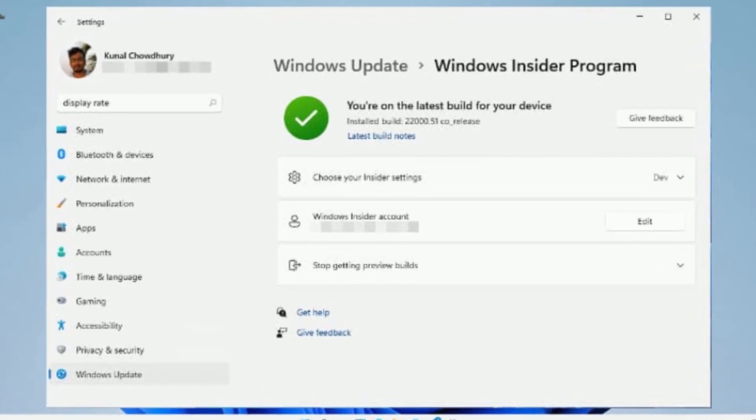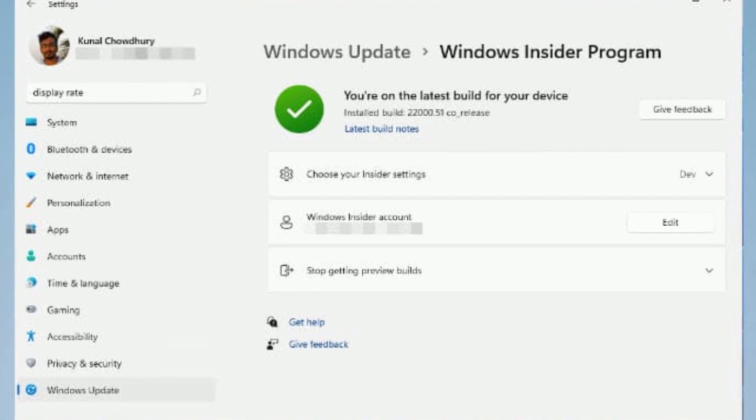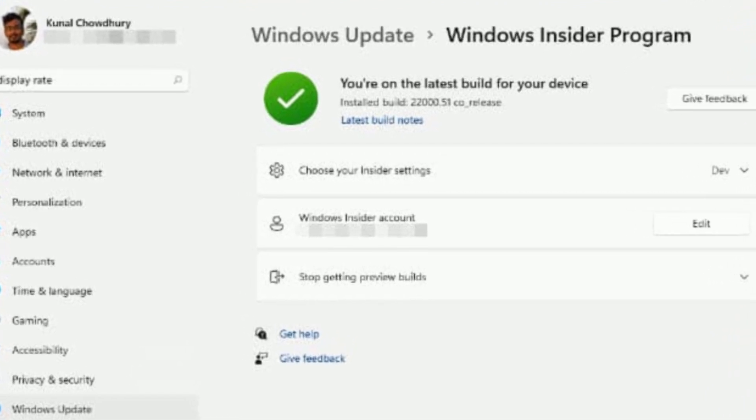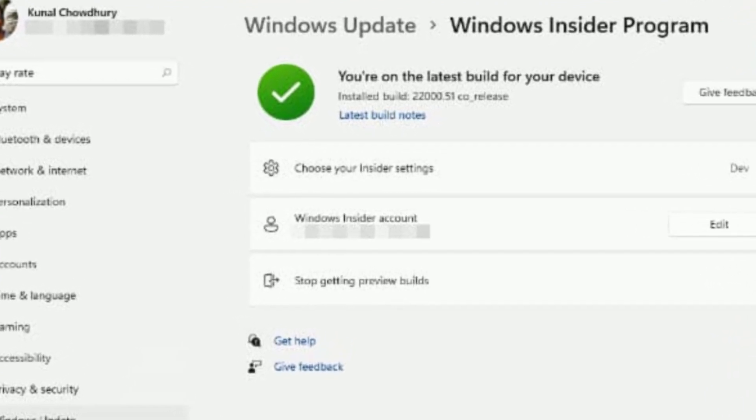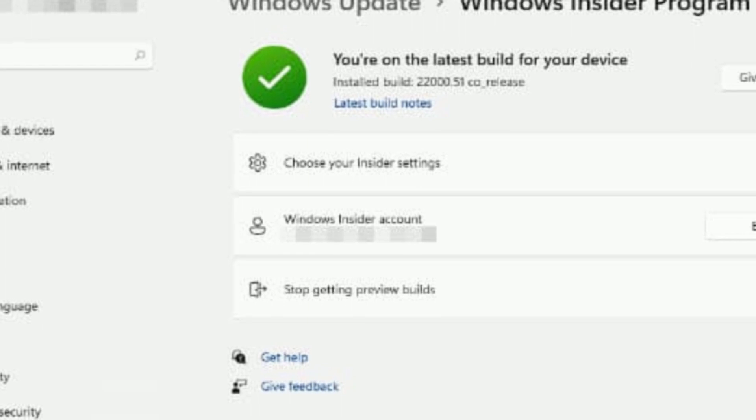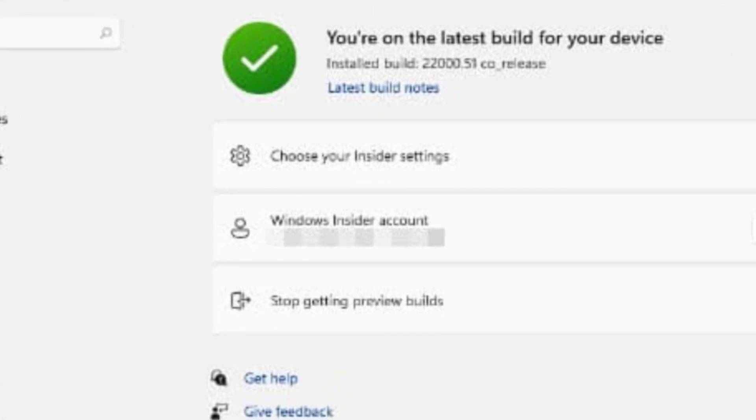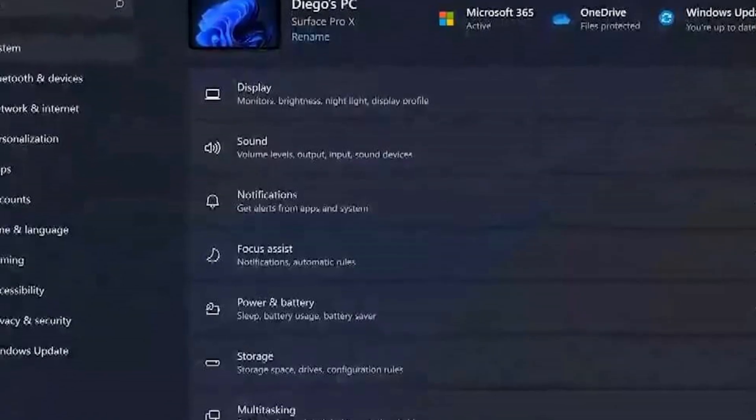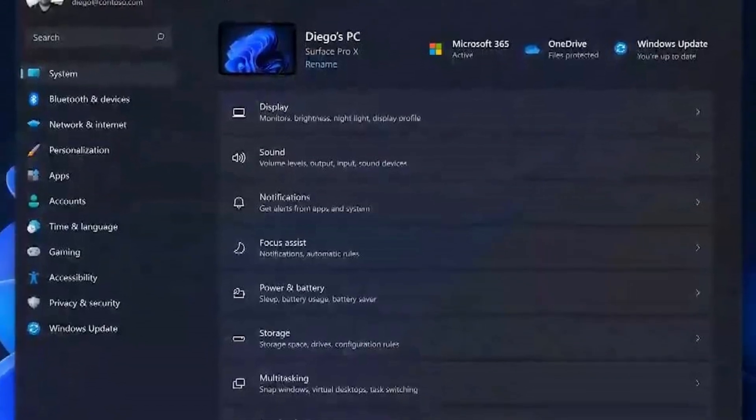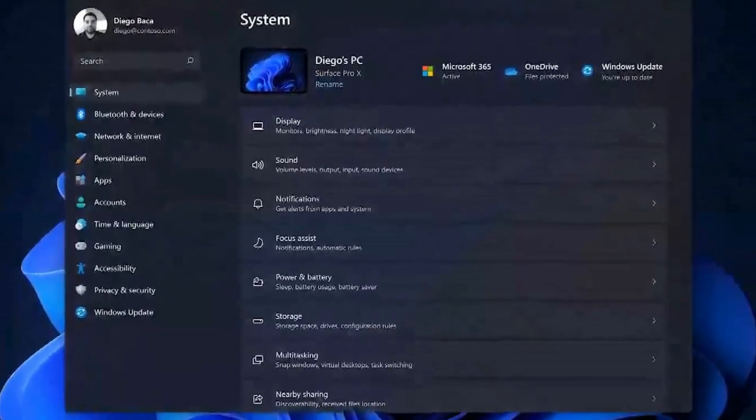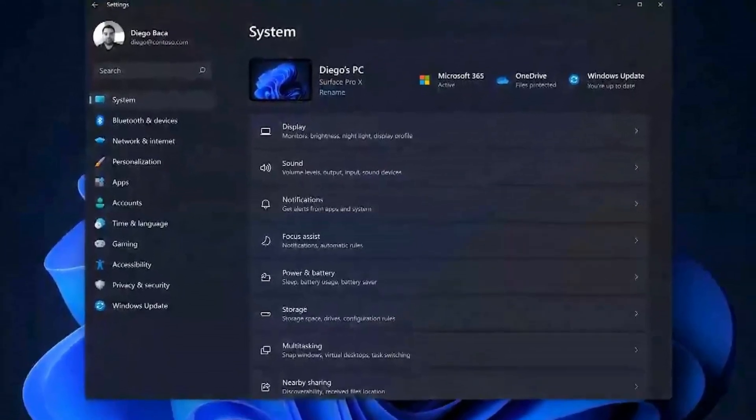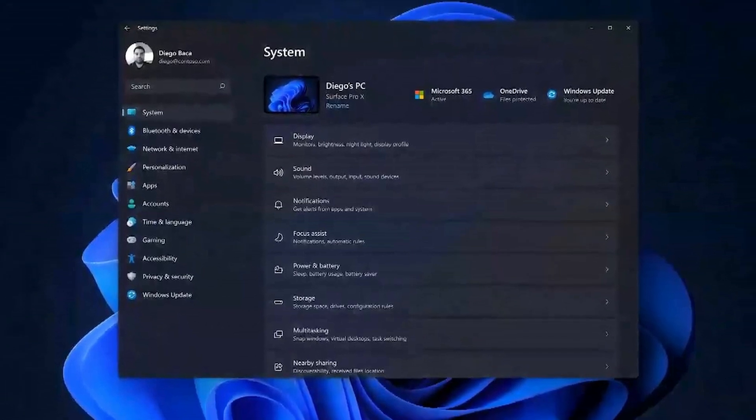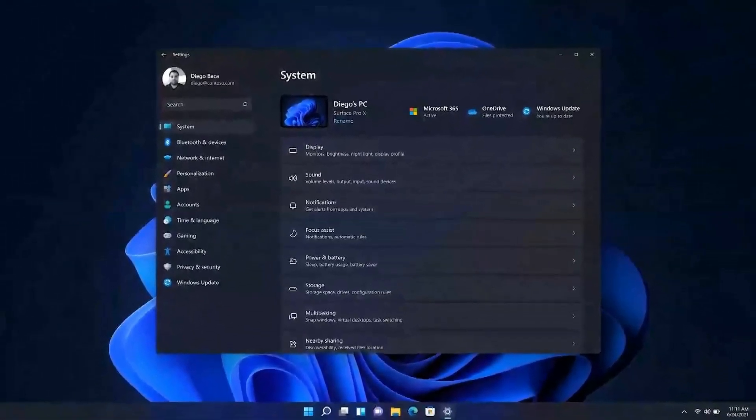The Settings app is also getting a bunch of updates. Microsoft is updating several areas of the app to align with the design language. You will find these changes on the Storage Spaces settings, Time and Language section, Focus page, and in the Windows Update section, you will now find a new page to uninstall updates.